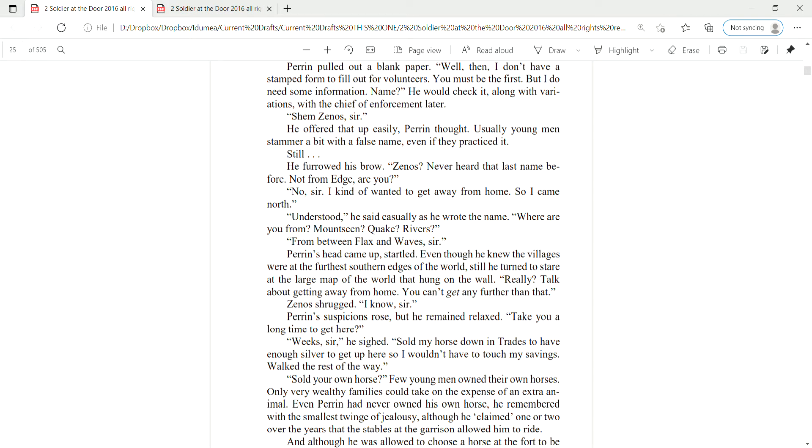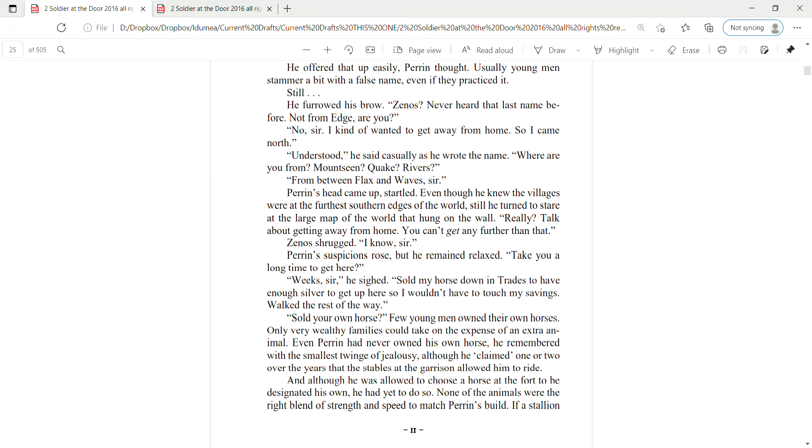From between Flax and Waves, sir. Perrin's head came up, startled. Even though he knew the villages were at the further southern edges of the world, still he turned to stare at the large map of the world that hung on his wall. Really? Talk about getting away from home. You can't get any further than that. Zenas shrugged. I know, sir.